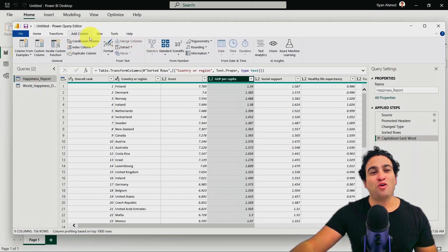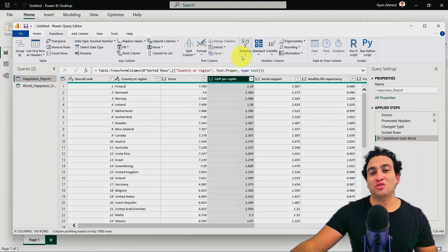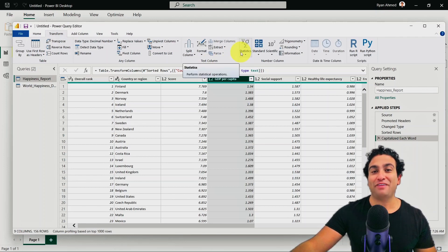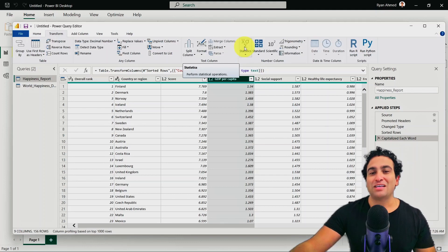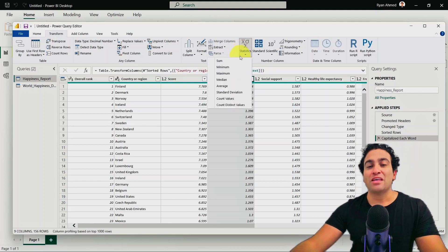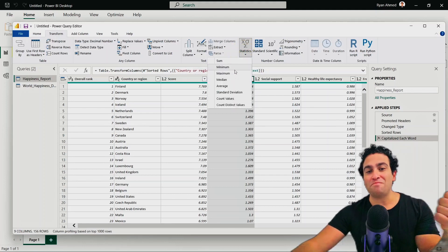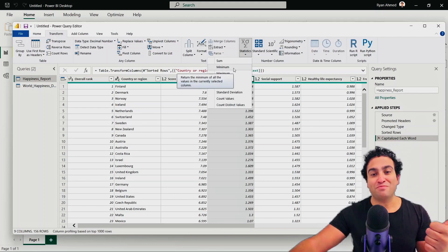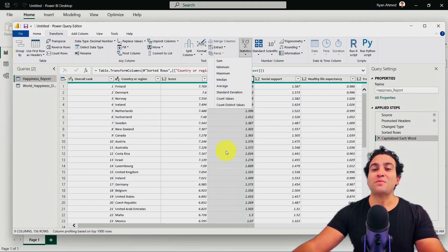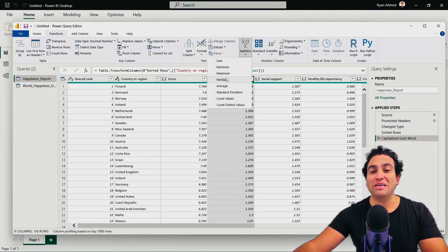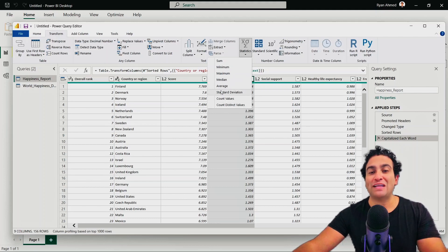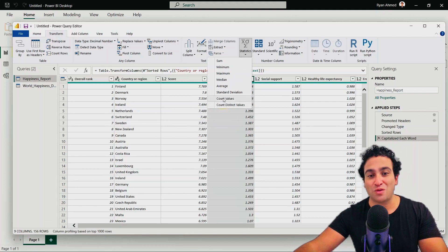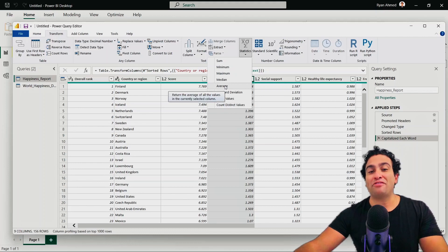If you go back to the transform menu, and you click on statistics, you will find that right now it's actually been activated, has been enabled for you. So if you click on statistics, you will find that you can calculate the sum, you can calculate the minimum, because this is a numerical column. You can also obtain the maximum, median, average, standard deviation, count values, and count distinct values as well.